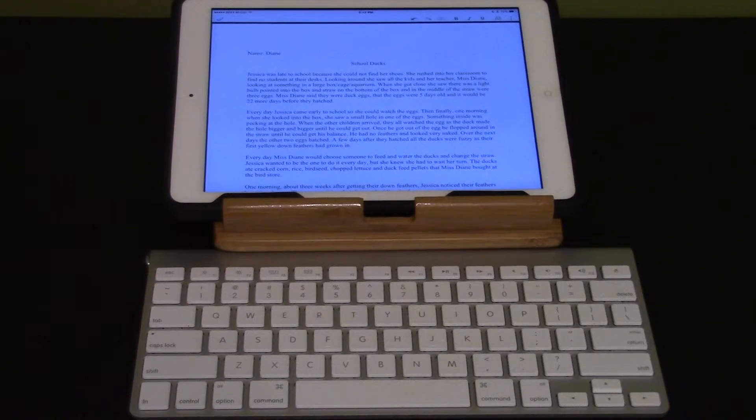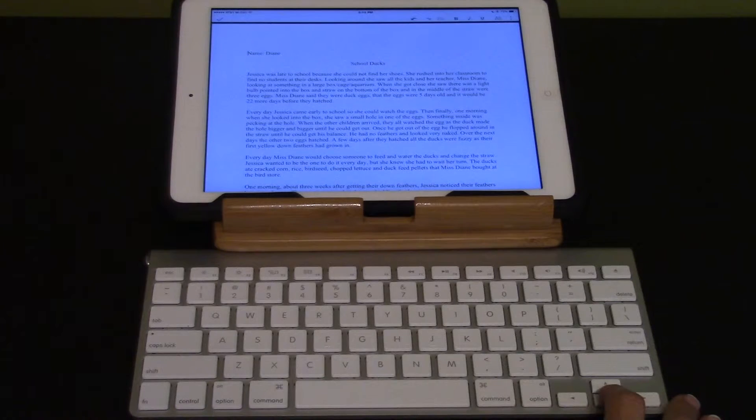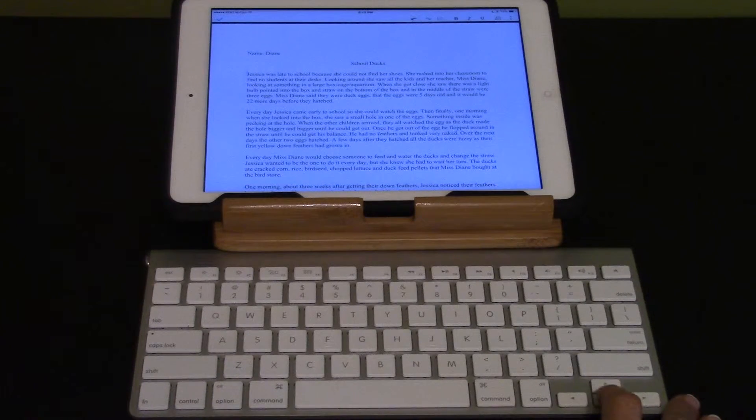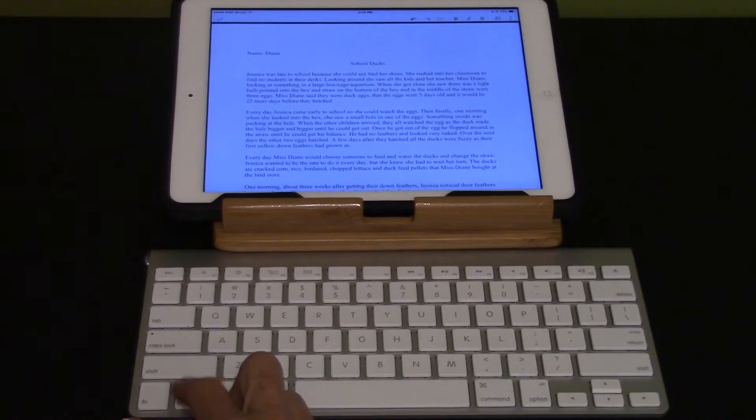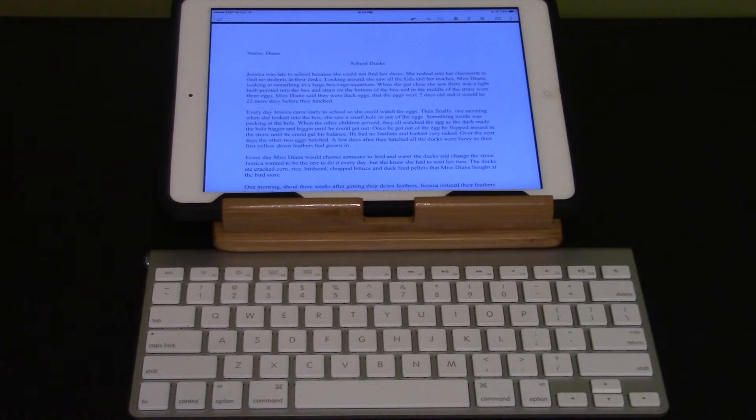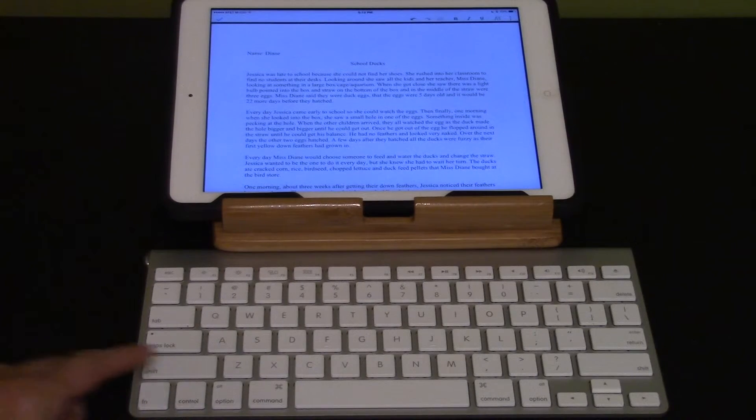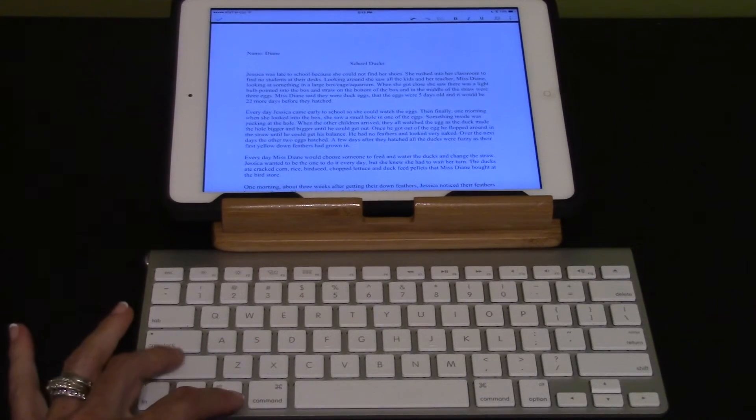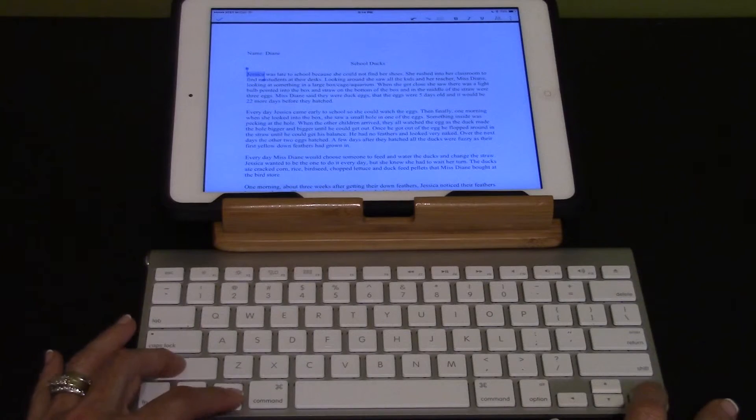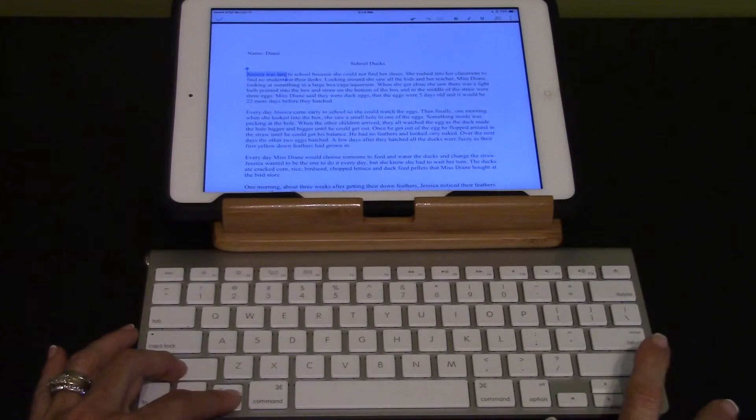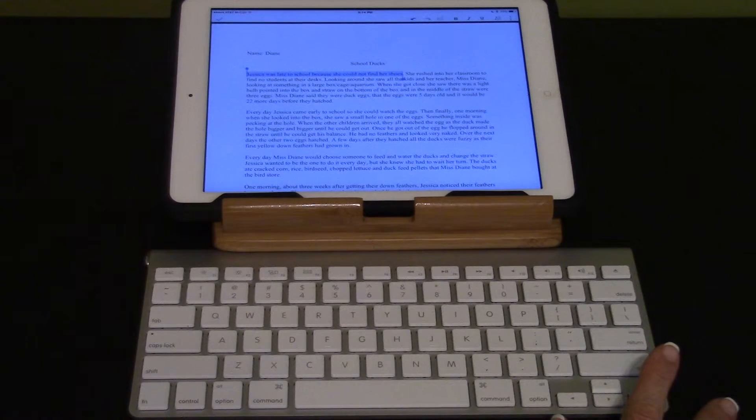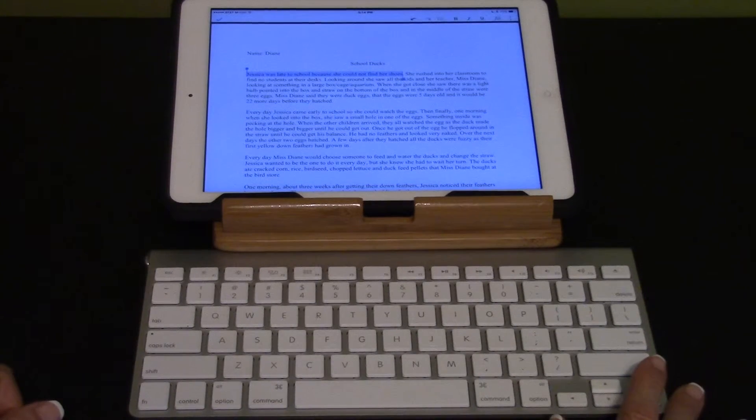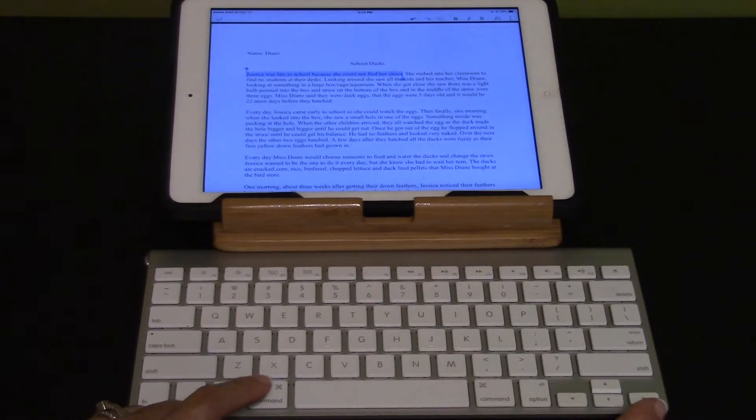Move line by line to the first sentence using the down arrow. New line. School Docs. New line. Jessica was late to school because she could not find her shoes. Copy the first sentence. We're going to select by words using option shift right arrow. Jessica selected. Was so late to school because she could not find her shoes selected. Copy the selected text using command C. Text copied.